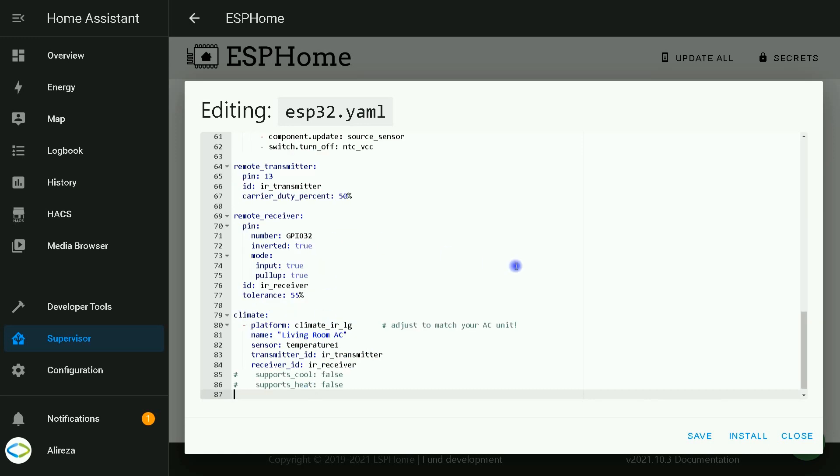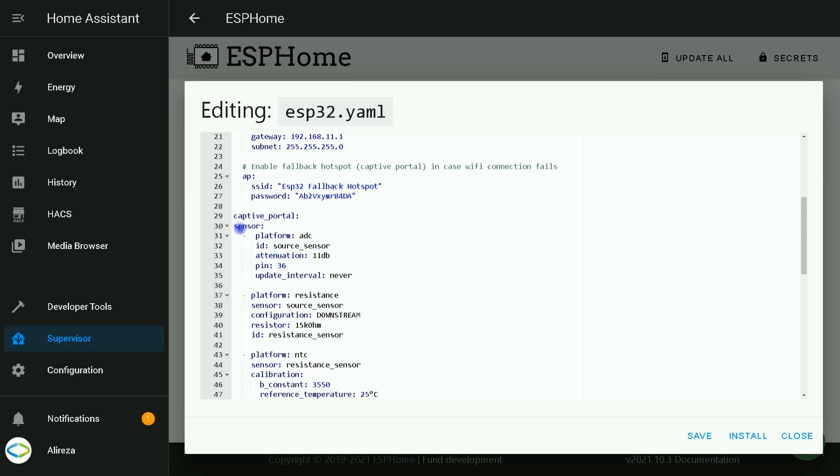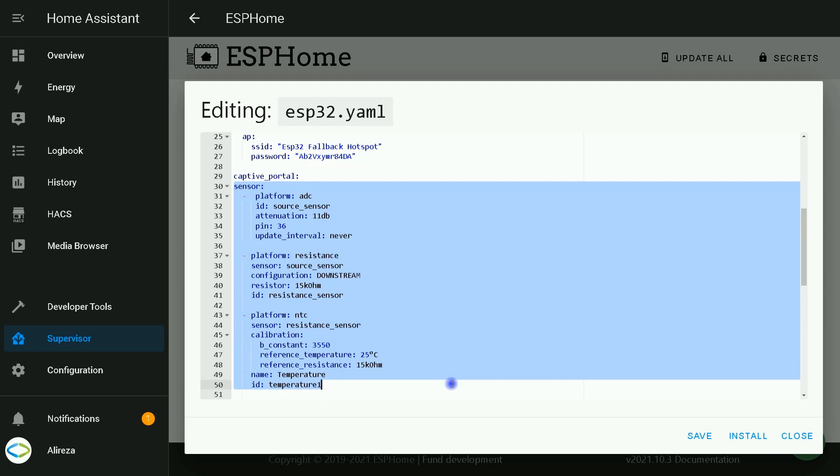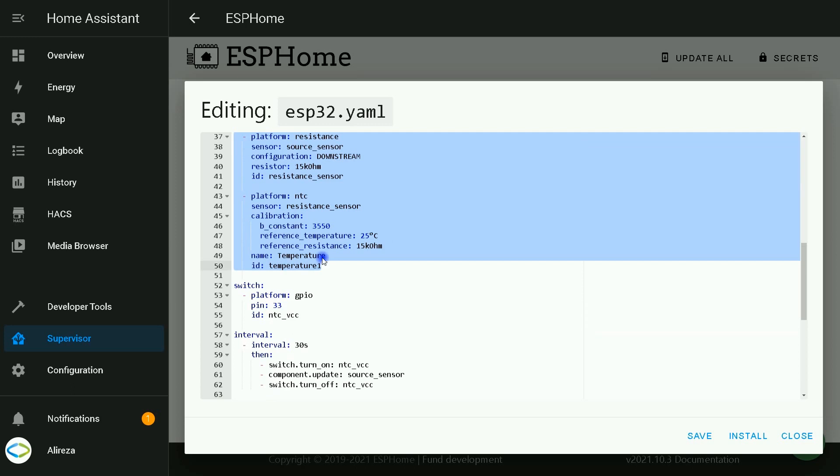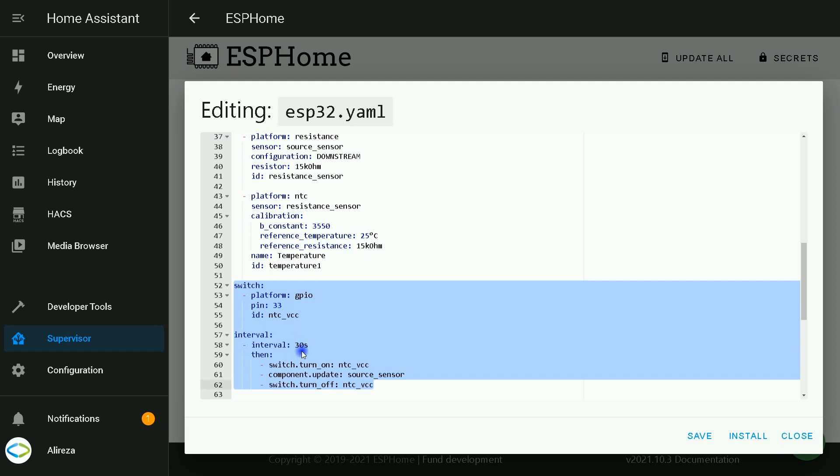Let's go through the lines. This section is related to connecting NTC temperature sensor. This part is added to the tutorial of using NTC Thermistor to ESP Home. Now, pin number 33 is set to high every 30 seconds. You can change this time as you want.